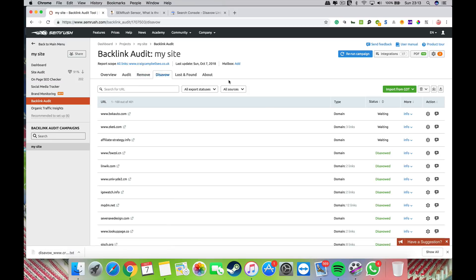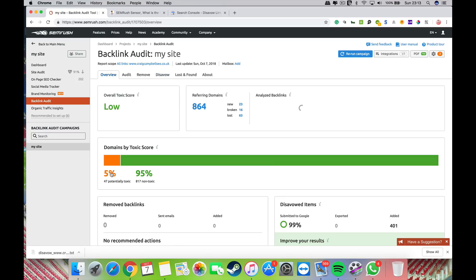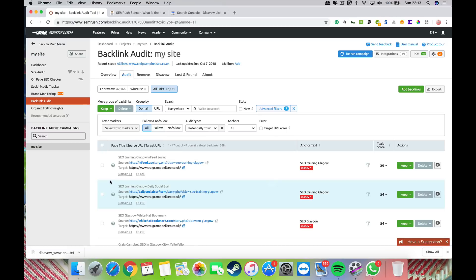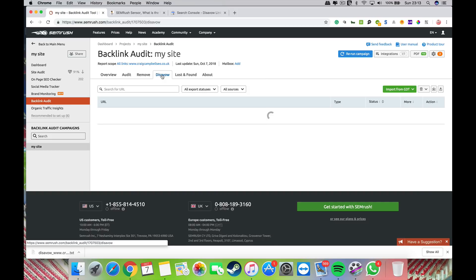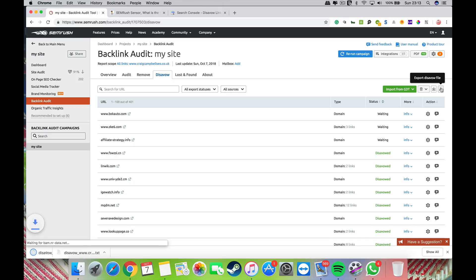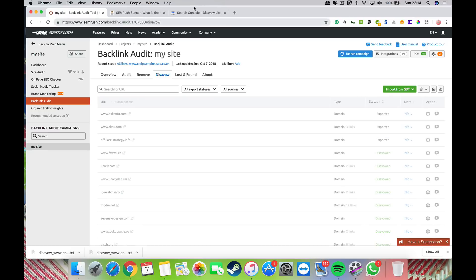That's my disavow list. Anything I find that I want to add to my disavow list just copies across onto this list. I can export that disavow file by simply clicking that, and it creates a disavow file for me, simple and easy as that.